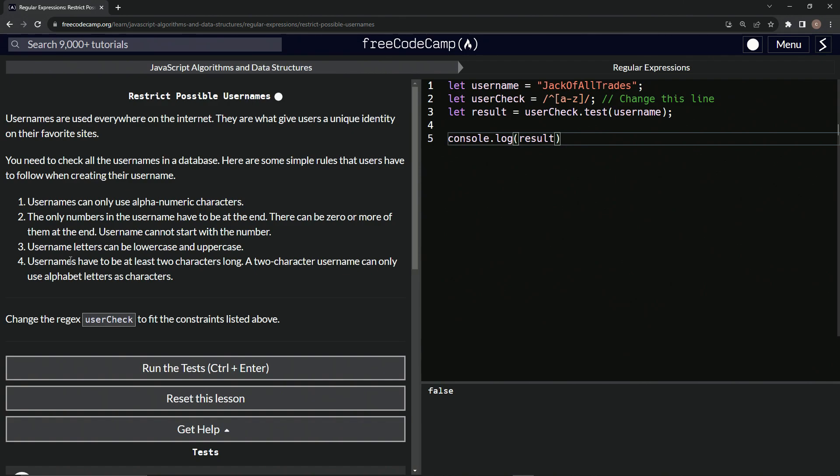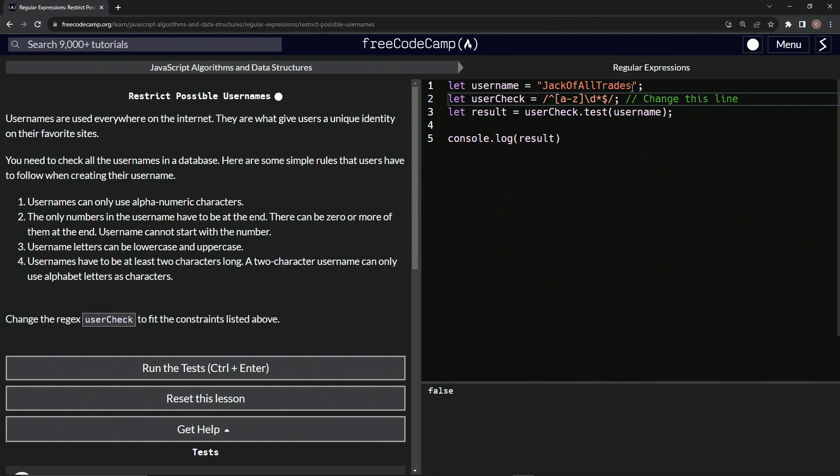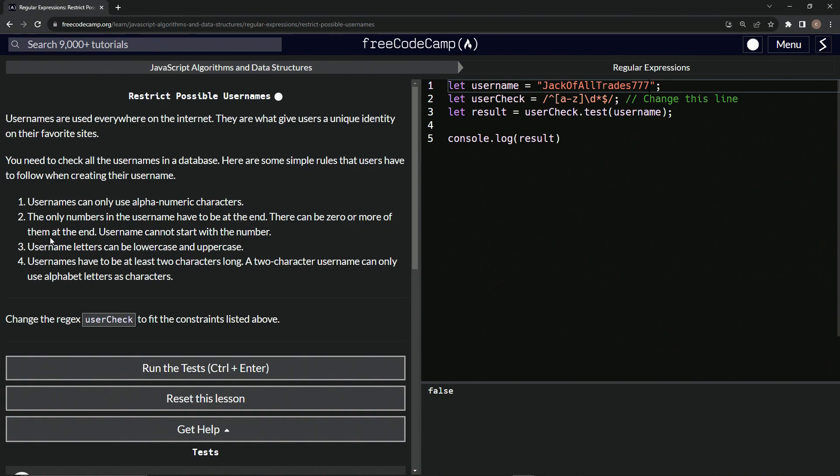And then also it can be zero or more numbers at the end. So let's put the end right here. That would be backslash D for the digits and zero or more of them is the star like that. And it has to be at the end, so it would be the dollar sign like that. Also, let's change this jack of all trades to jack of all trades 777 like that. Just so we can have some numbers in there to check as well.